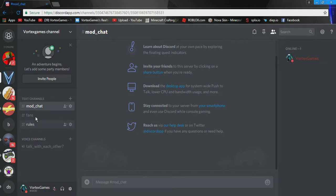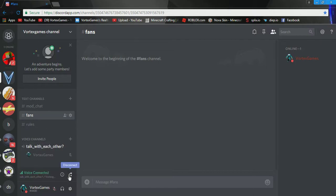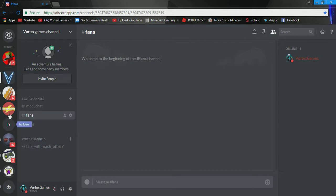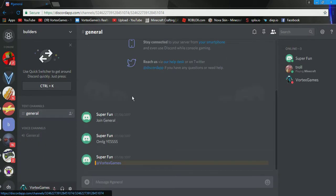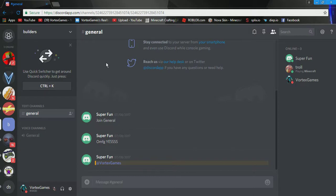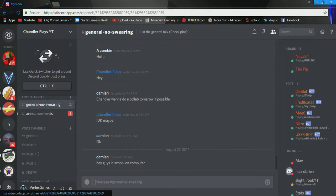So, yeah. I got this mod chat. The rules. The fans. And, the talk with each other. And, I got, like, 20 million others. The builders one. That's just with my friends. Doug's. Actually, there might be cussing, cuss in there. Bad words in there.